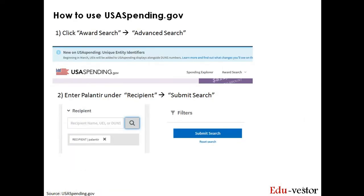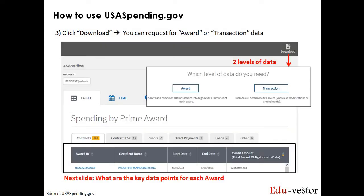When you visit the website, you have to click on Award Search followed by Advanced Search. On the left bar, you will then have to input Palantir as a recipient and click Submit Search. You will then see a table of contracts in the middle. In this case, there are 205 contracts and the table only shows a limited number of data fields.